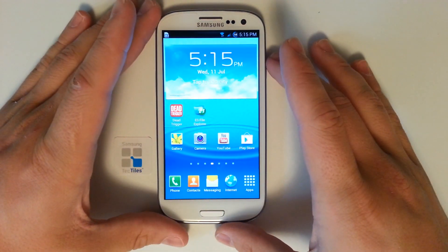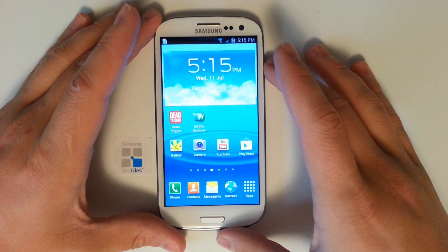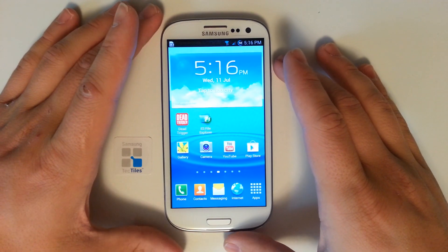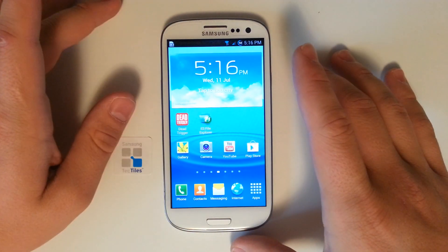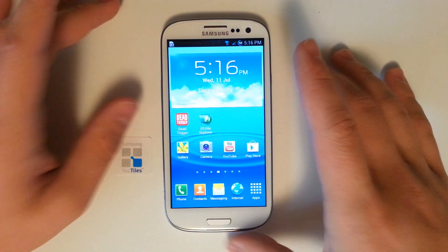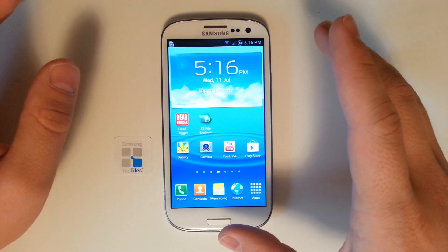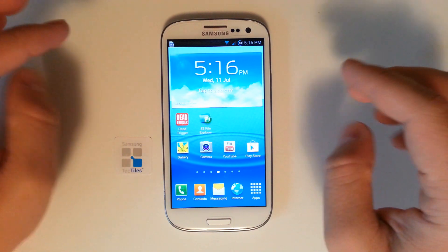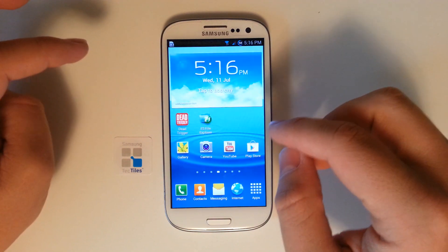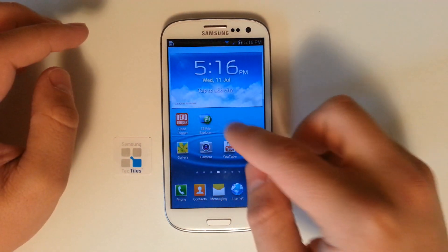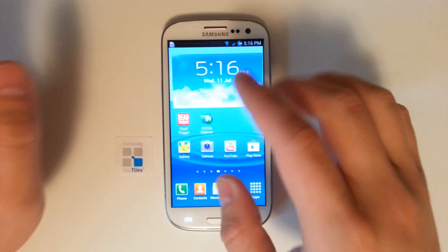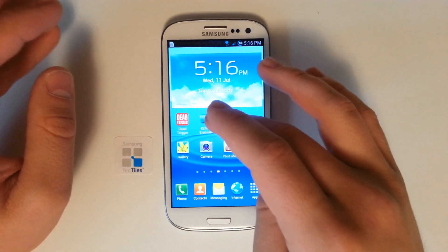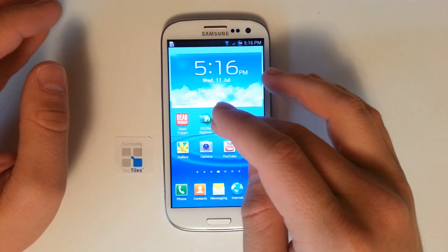We're going to need a rooted device. So if you have a Galaxy S3 and it's not rooted, go ahead and check out our how-to-root video. We have how-to-root videos for other devices too. If you think your device is capable and it's rooted, go ahead and try this mod. We're going to need the ES File Explorer.